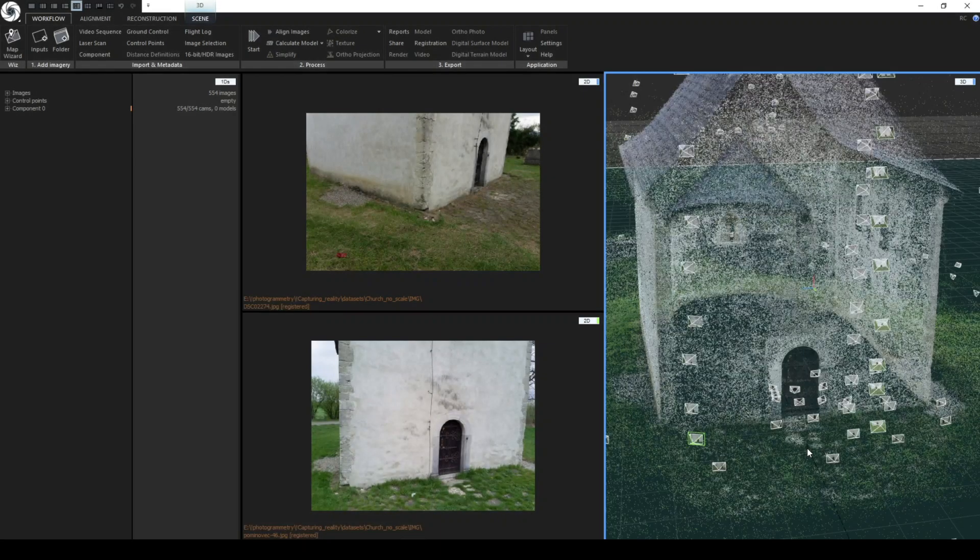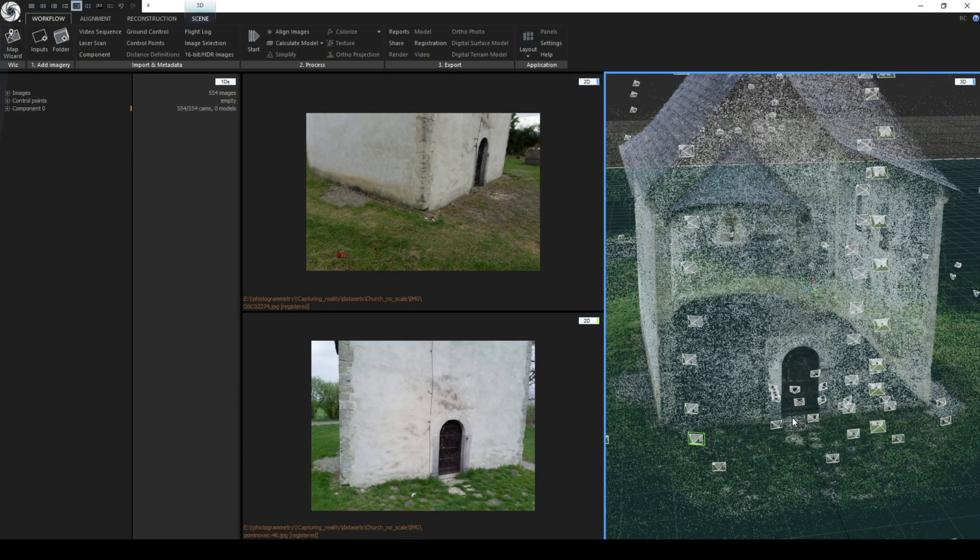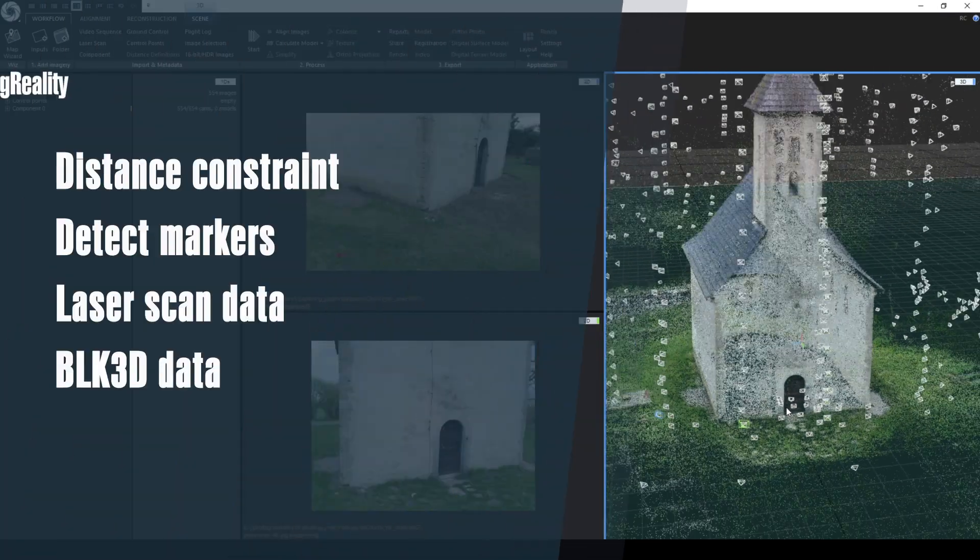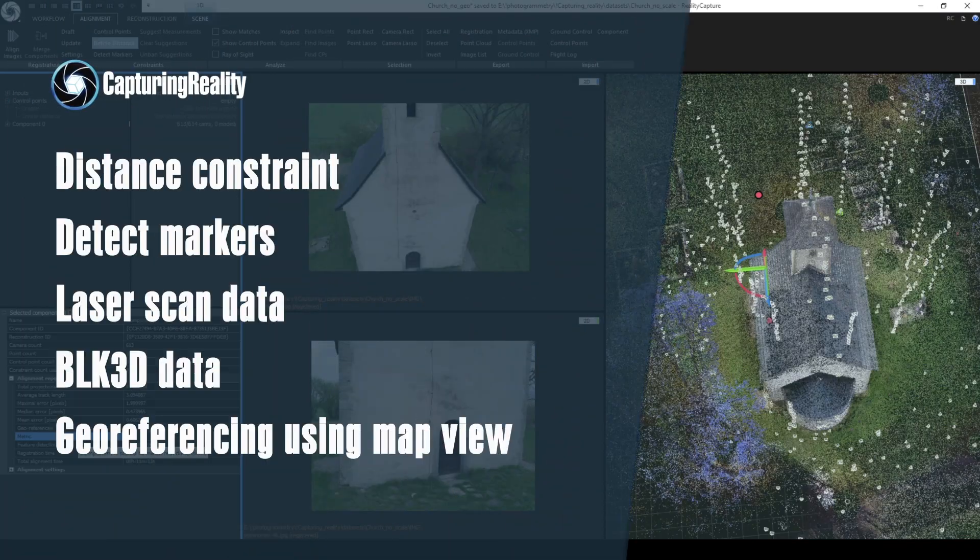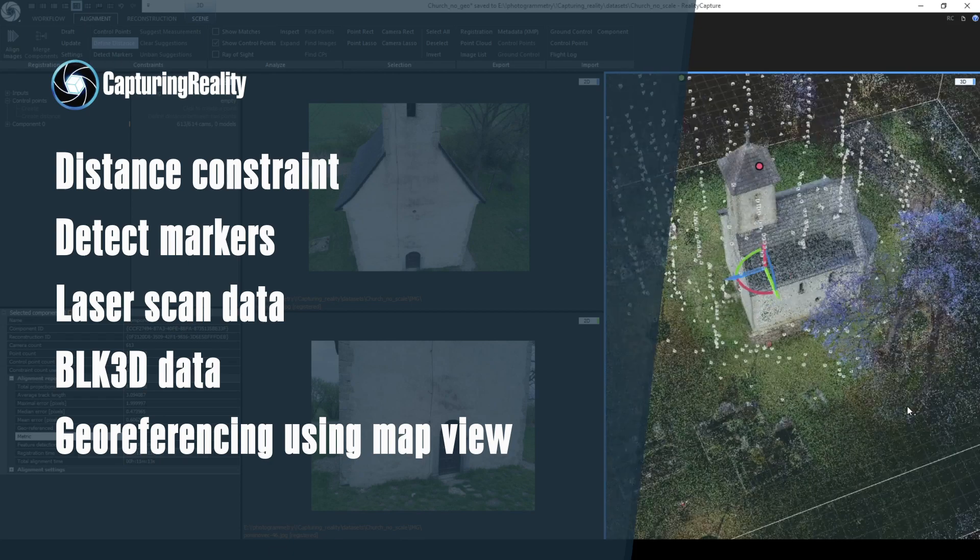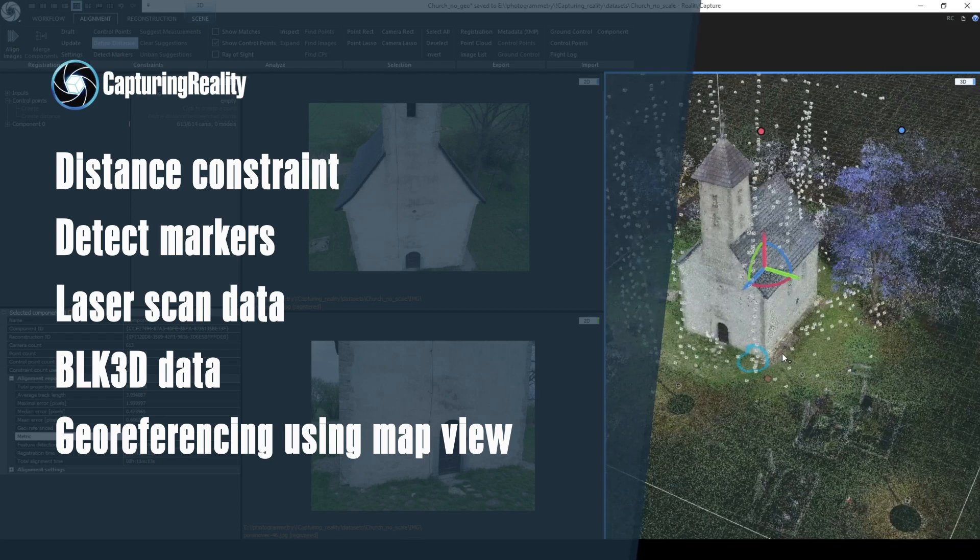Hello, I am Tomáš from Capturing Reality and today I will show you different methods of how you can scale your models using RealityCapture.